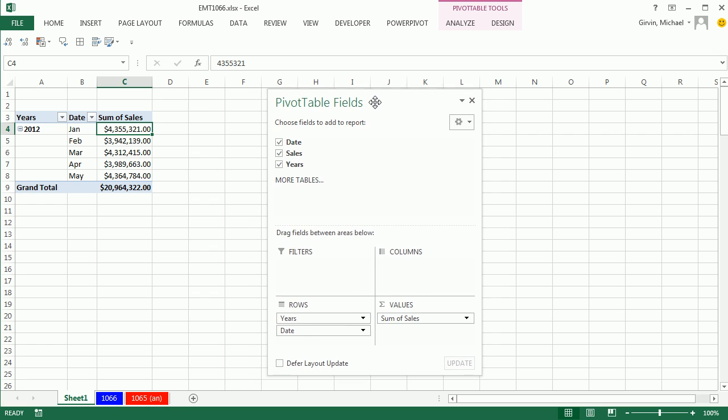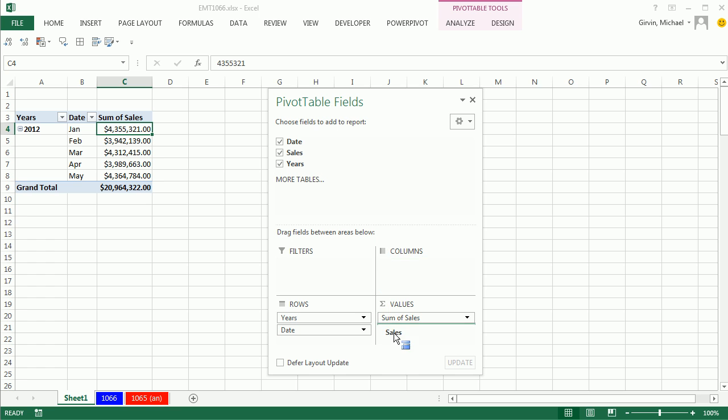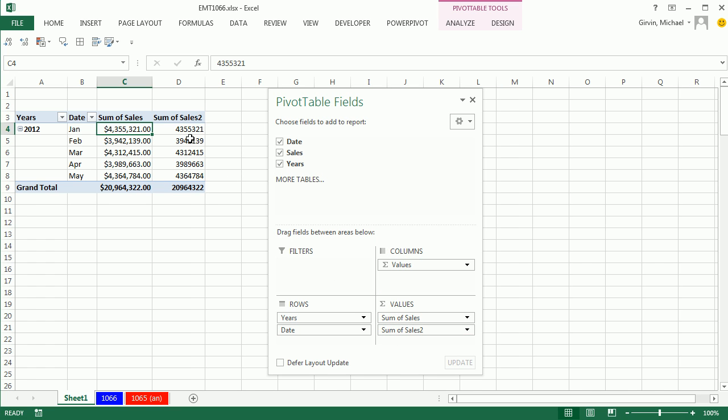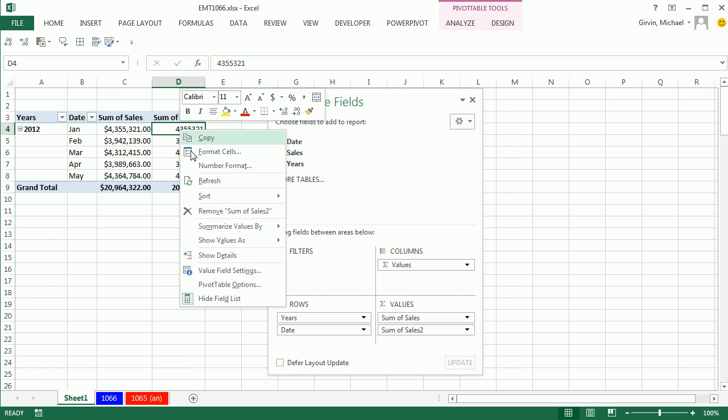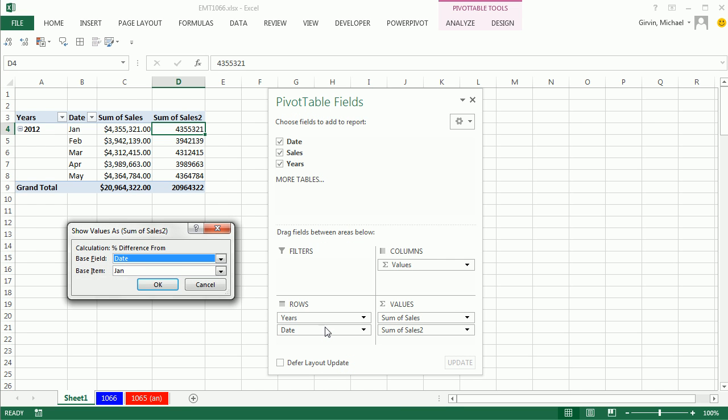So, there we have our calculation. Now, watch this. To calculate the percentage change, you simply drag the sales down a second time. And now, right-click, and I'm going to say Show Values As. And there's a great percentage difference from Show Values As calculation.